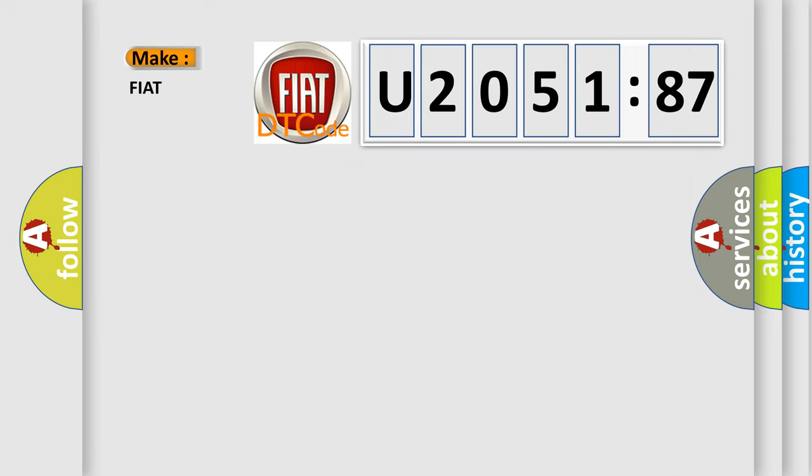So, what does the diagnostic trouble code U205187 interpret specifically for Fiat car manufacturers?